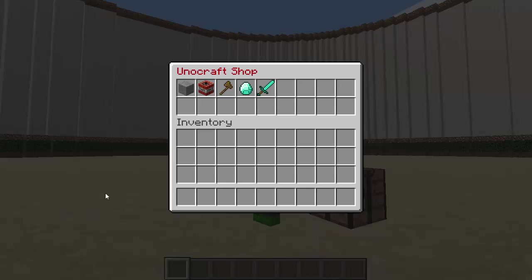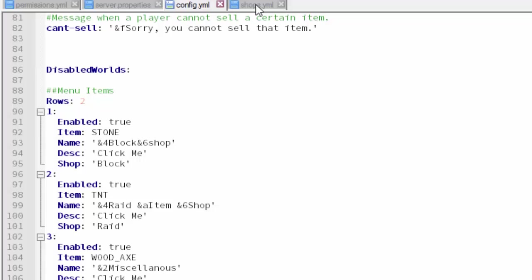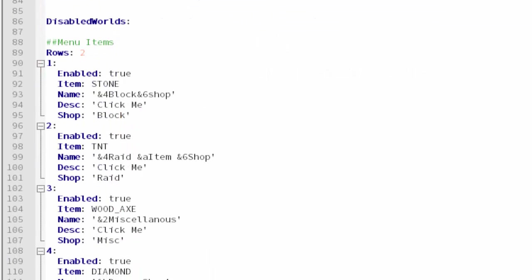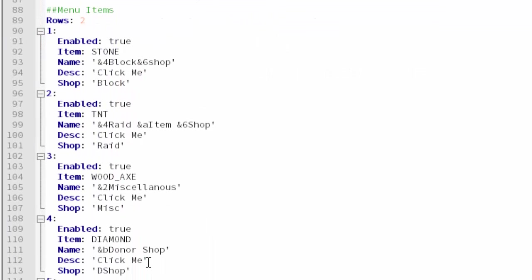For some reason if you can't open up the shop, make sure that the command you set in the config is shop. Also make sure you don't have any other old plugins that might mess this plugin up because that happened to me with a couple plugins. This right here is the actual name that we put in the config.yml. As you can see, 'misc' right here, that is what we put so we have to copy that name.